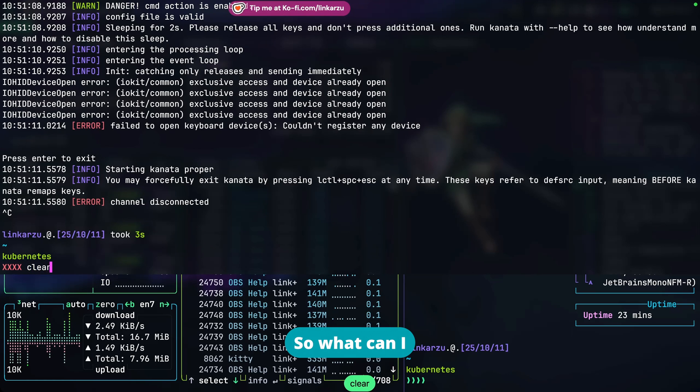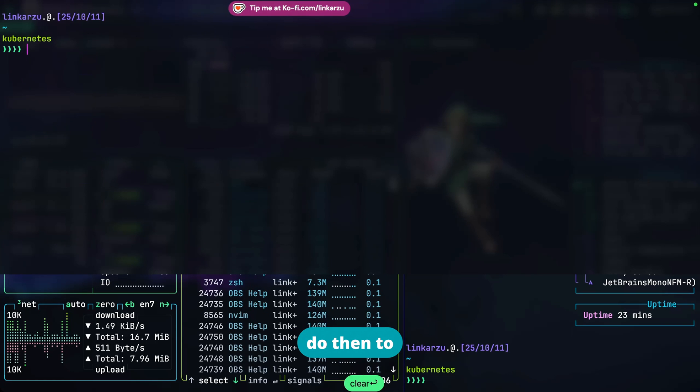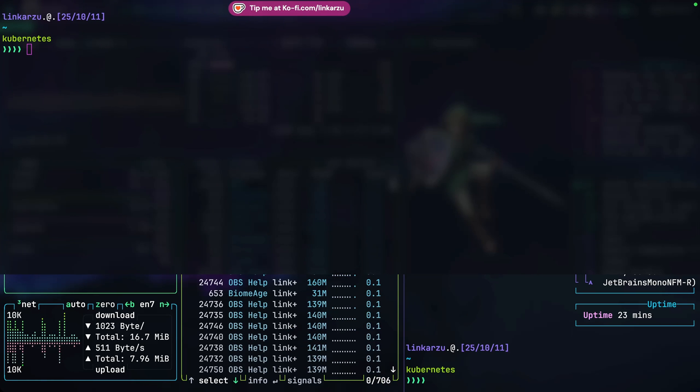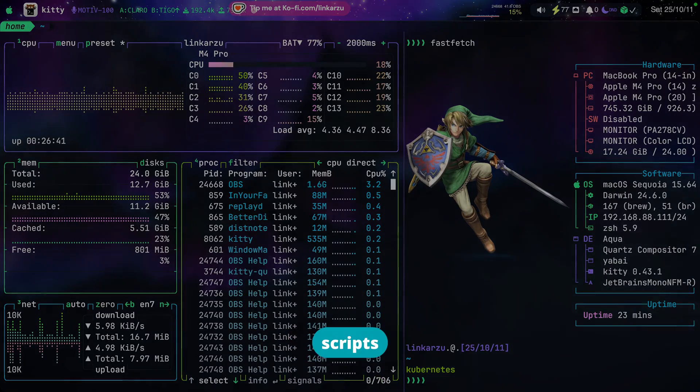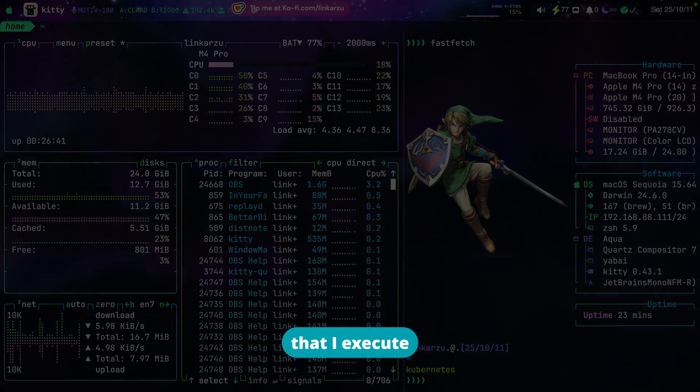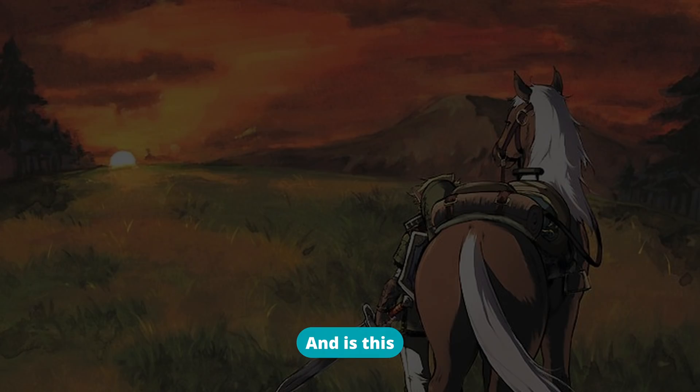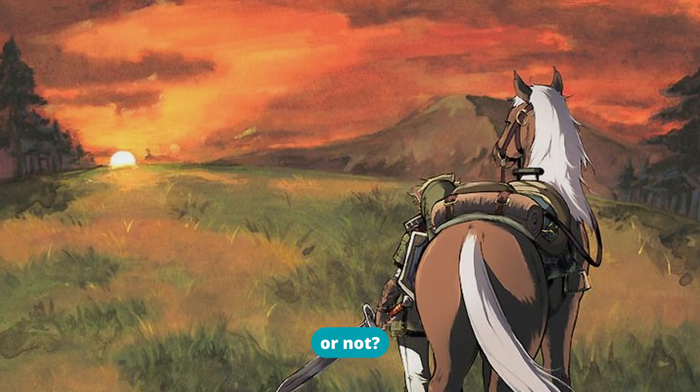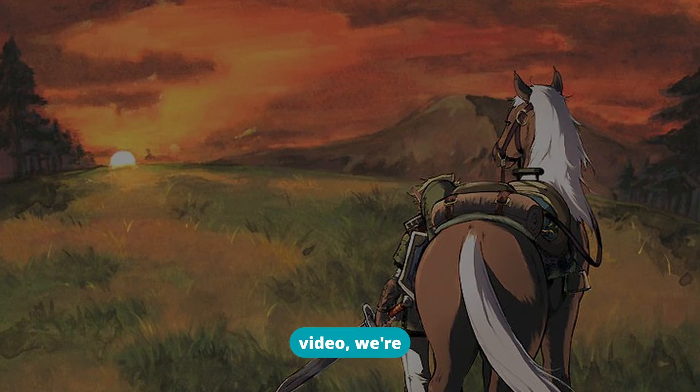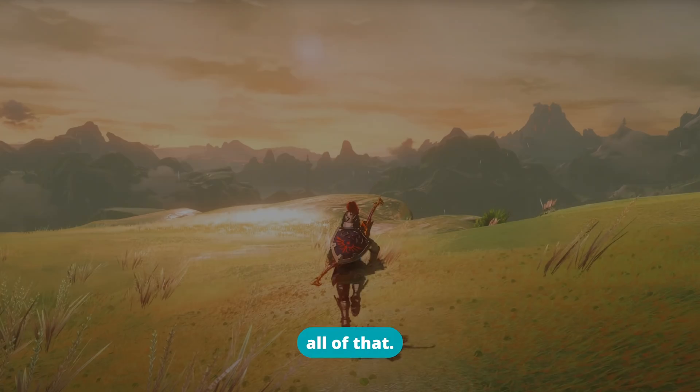So what can I do then to have a pop-up that shows up some of the scripts that I execute all the time and is this pop-up even worth it or not? So in this video we're going to explore all of that.